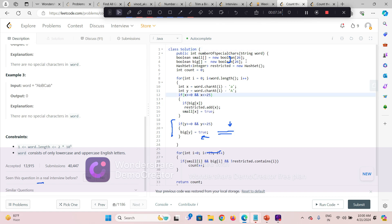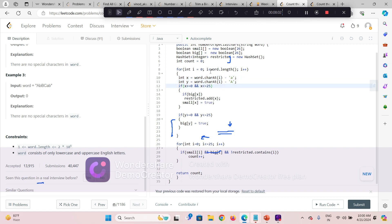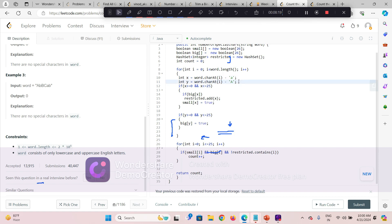Let me explain my approach. I am creating two boolean arrays — 'small' and 'big' — to track whether a character has occurred, and also one HashSet of integers. I am traversing through the string and computing the ASCII difference for both: x for lowercase (character minus 'a') and y for uppercase (character minus 'A'). If x is between 0 and 25, the character is lowercase; if y is between 0 and 25, the character is uppercase.